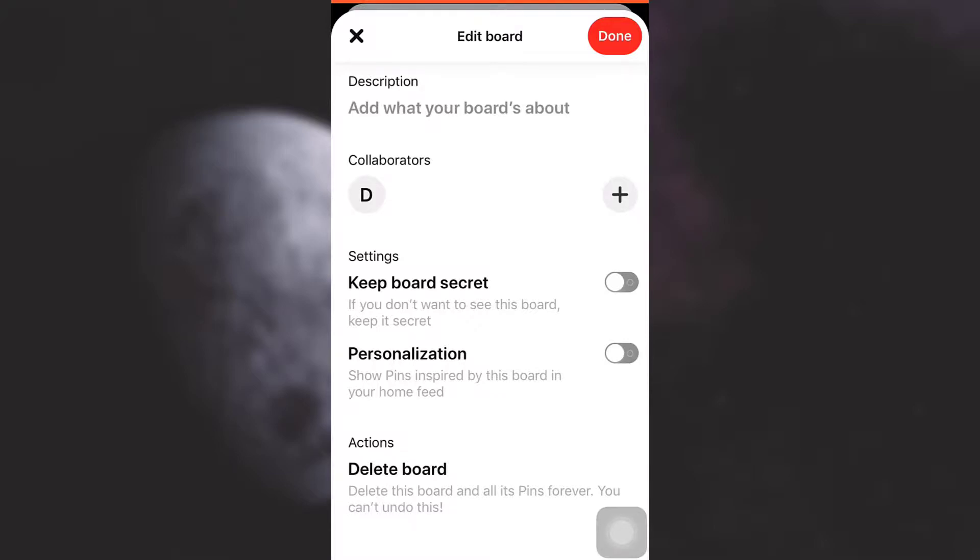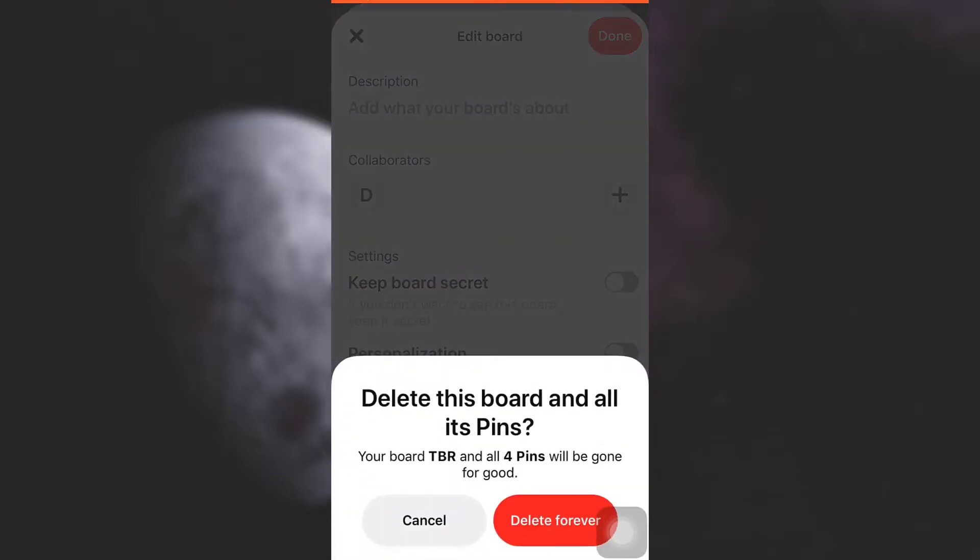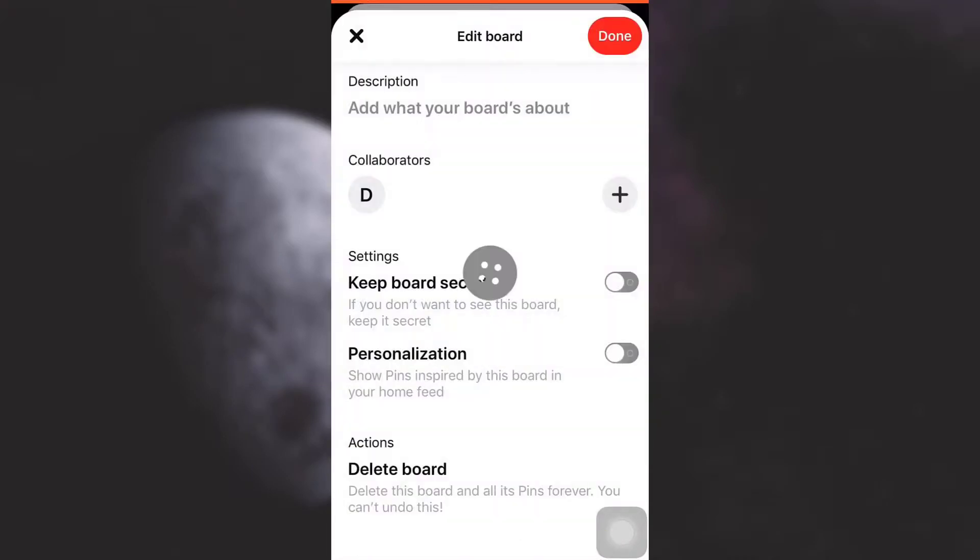Then tap on delete forever in order to confirm your deletion.